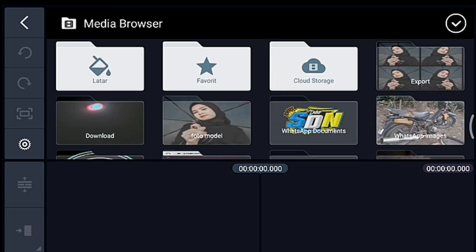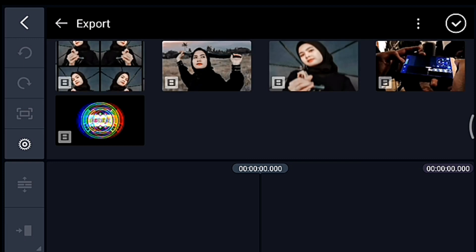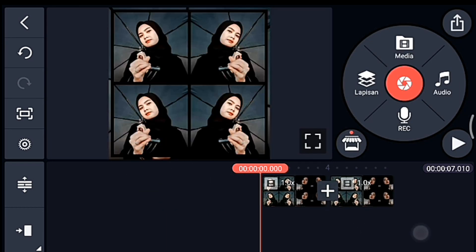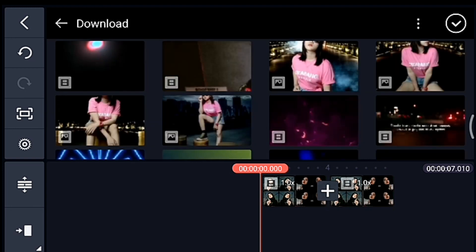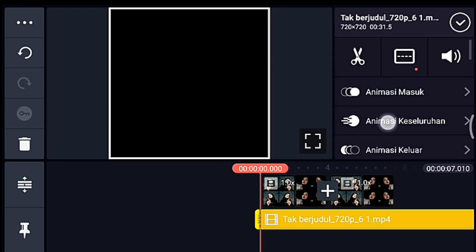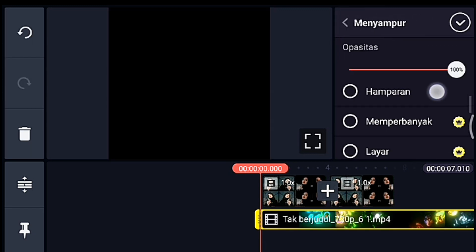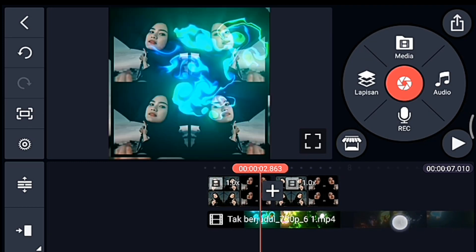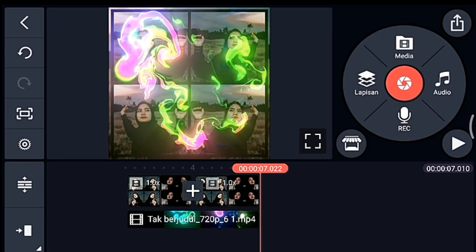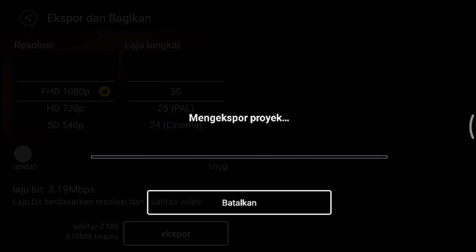Oke kalian tunggu, setelah itu kalian klik media, kalian tambahkan video yang durasinya 0,1, yang 35 foto tadi, kalian tambahkan 2 video. Lalu kalian ke awal video, kalian klik lapisan lalu media, kalian tambahkan mentahan asap warna-warni, nanti bahannya ada di komentar. Lebarkan sampai full, lalu kalian pilih yang namanya menyampur, pilih layar. Setelah itu kalian ke akhir, lalu kalian pangkas ke kanan mentahan asapnya. Kalau bingung kalian bisa komen di komentar atau DM di Instagram saya.